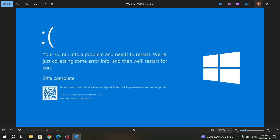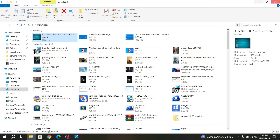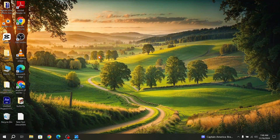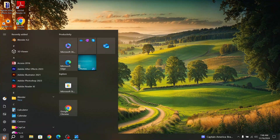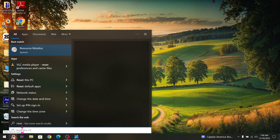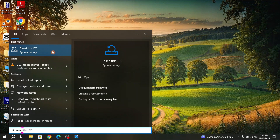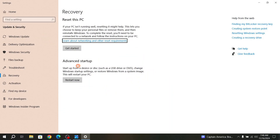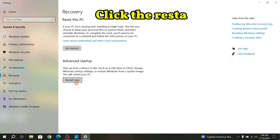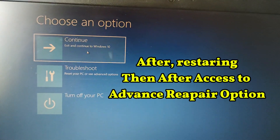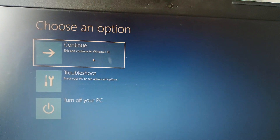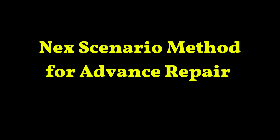I'm going to show from a logged-in PC now. What you have to do is go to the Start button, click there, and search for 'Reset PC'. Click on Reset PC. You can also find the Advanced Startup option there.